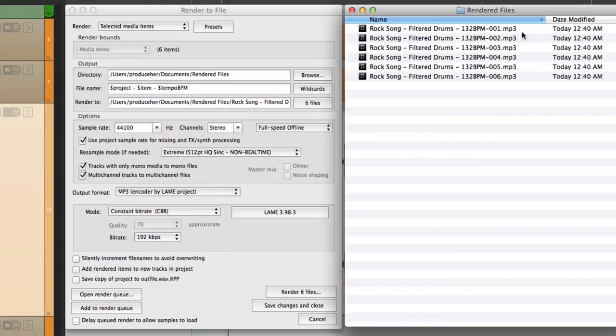Now the next video I'm going to show you how to save and recall presets for rendering in Reaper.